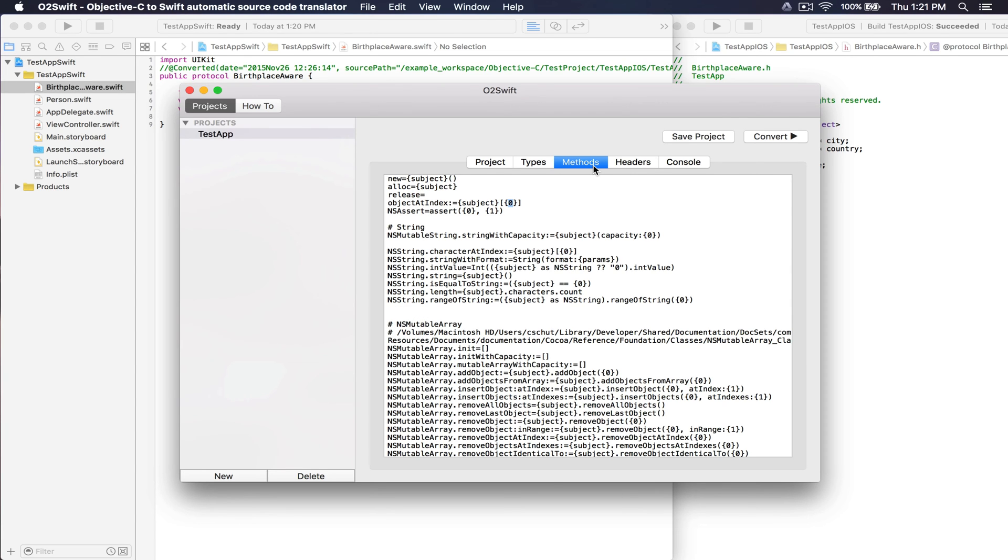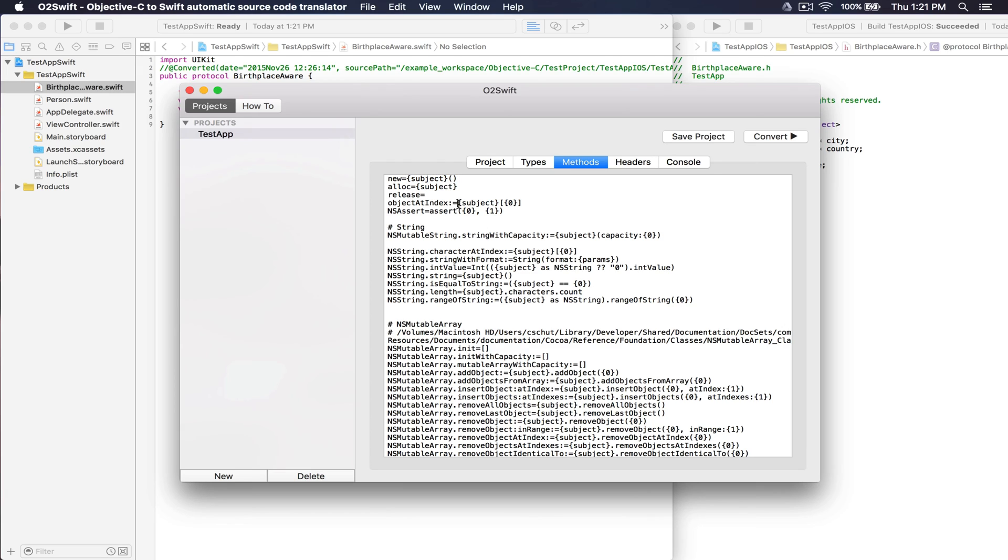In the Methods tab, we have mappings from Objective-C to the Swift counterpart. The template system allows you to specify the subject of the method, as well as the parameters at their index.